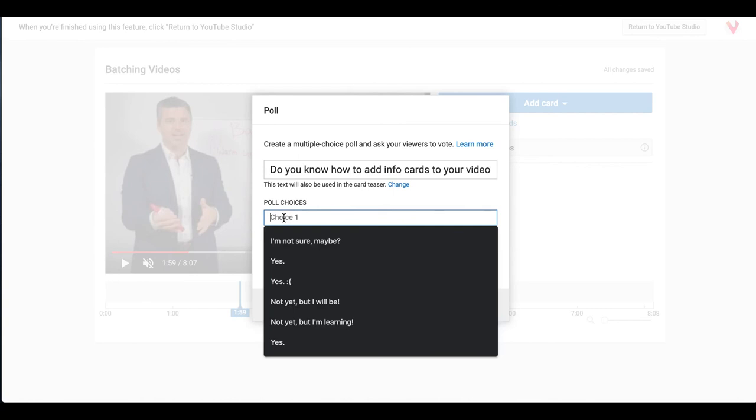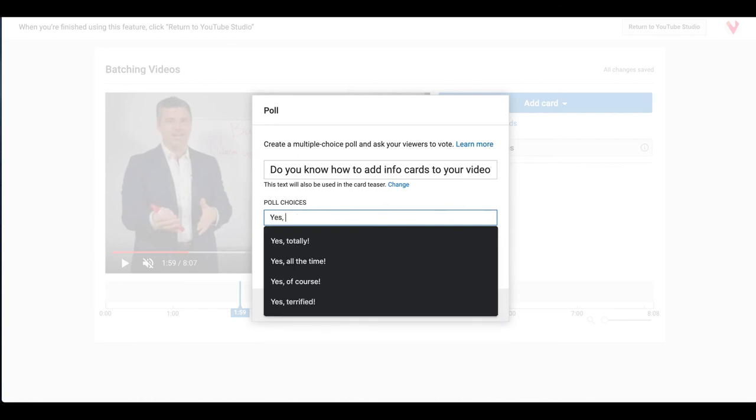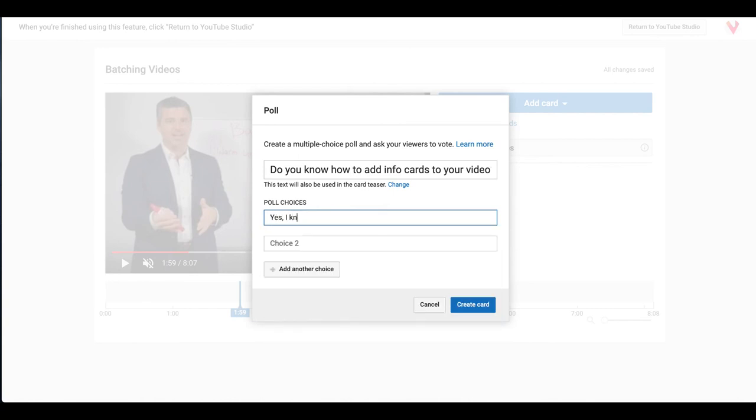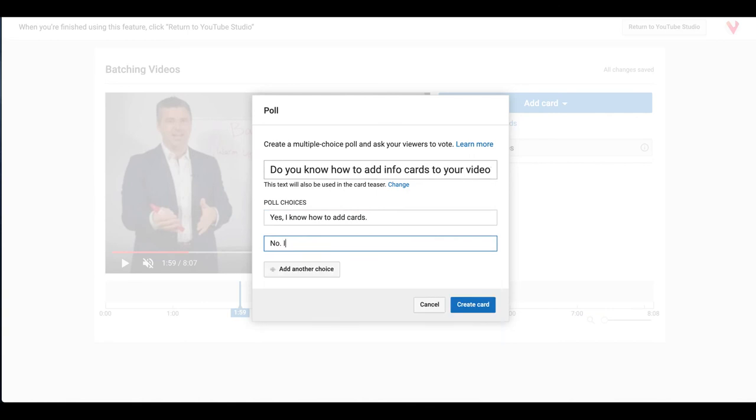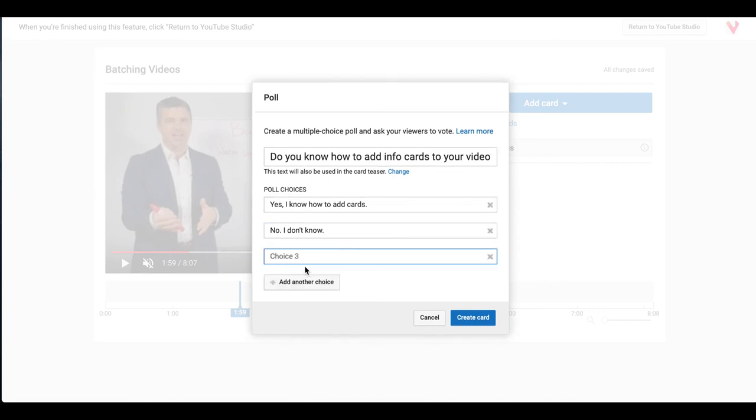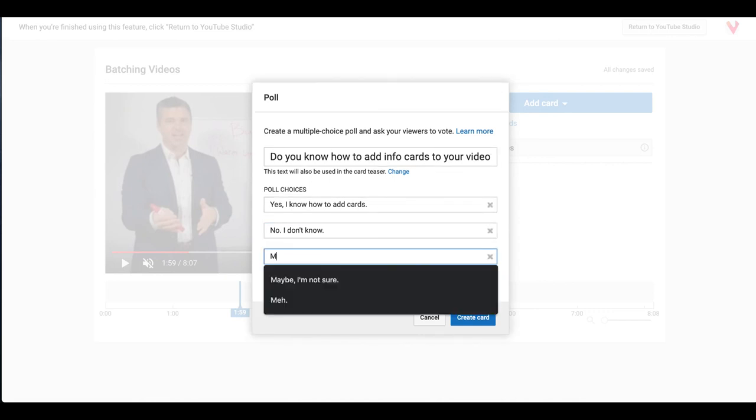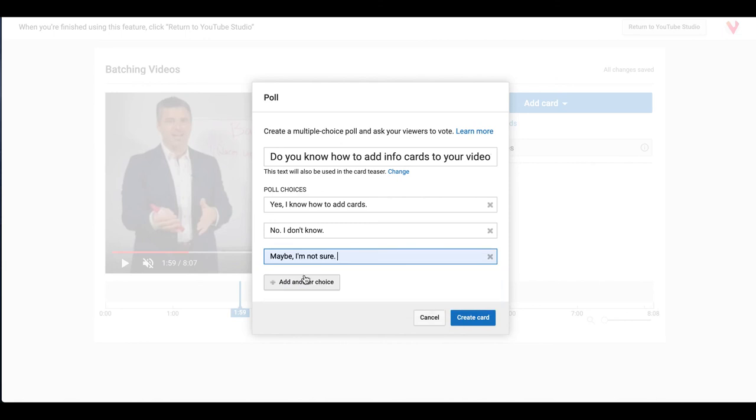So let's type yes I know how to add cards to videos. Oops, that's too long, so we'll just take it back down to yes I know how to add cards. No, I don't know how to add cards. Too long, we'll just leave it at no I don't know. And then we'll give a third option, maybe I'm not sure. And because I've used that before it pops right up for me. So once you have your question in place and your possible poll answers for your viewers.